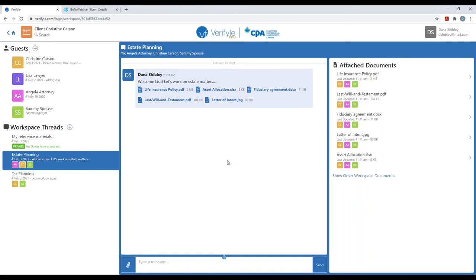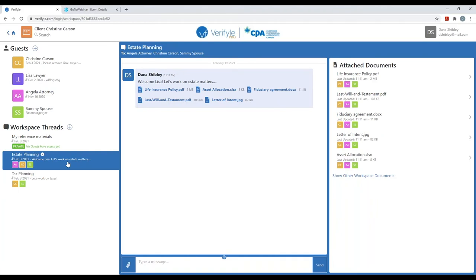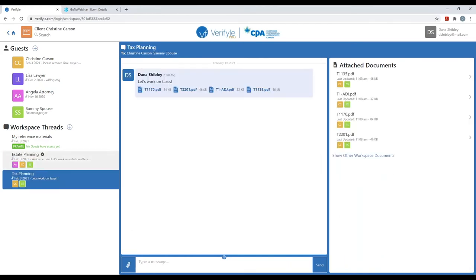Moving forward, I think it would be useful for you to see how electronic signatures work. But before we do that, I want to point out one more important thing. When you think about workspace threads, it's important that you not only think of them as places where people upload and download documents, but they also serve as very effective organizational tools — each workspace thread is like a subfolder within the broader communication folder, the workspace.